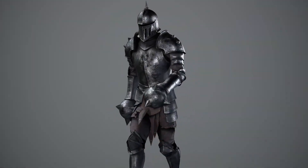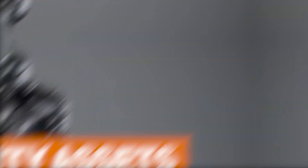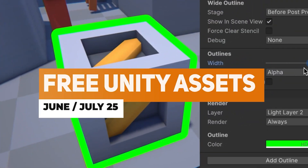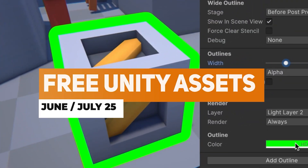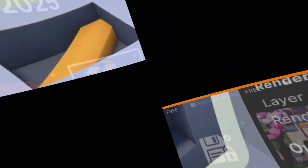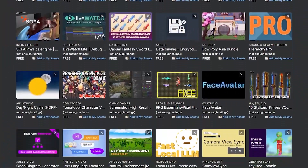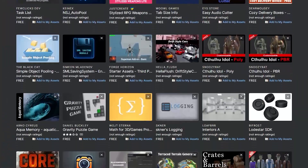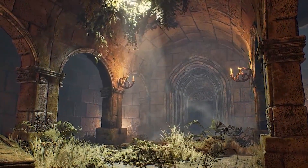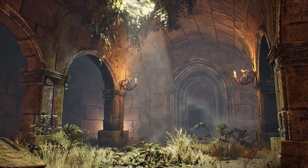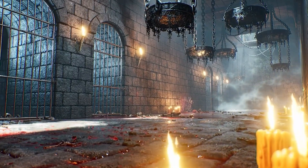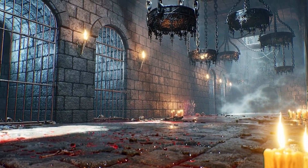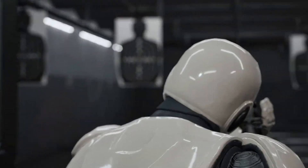Next week I will be releasing the free Unity assets video for September. You can also check out my full playlist, as I've been doing it for the last four years and it has all the links you need for thousands of free assets from the store.